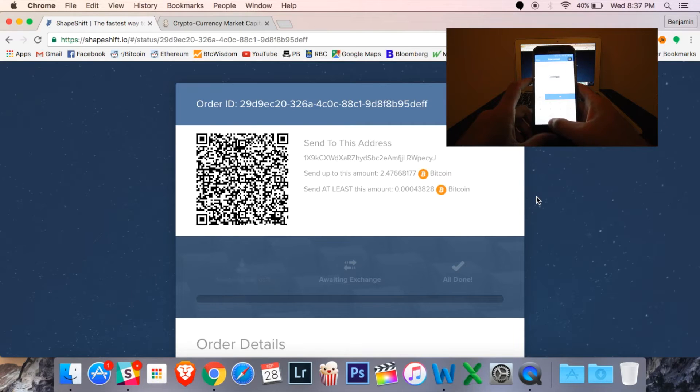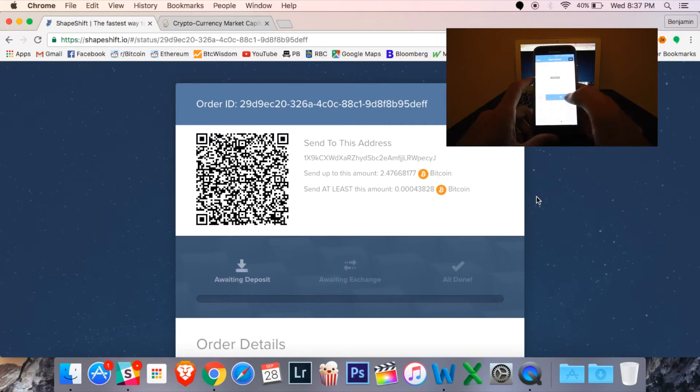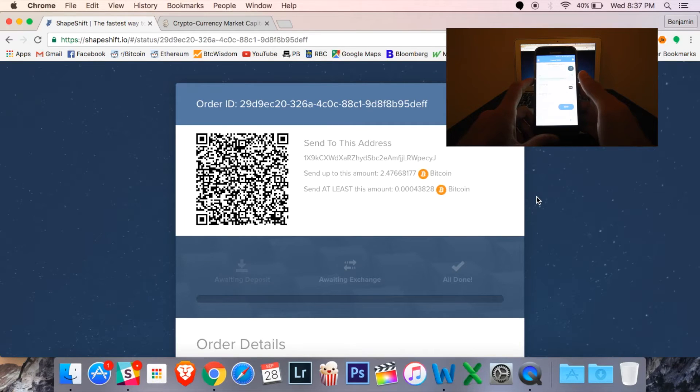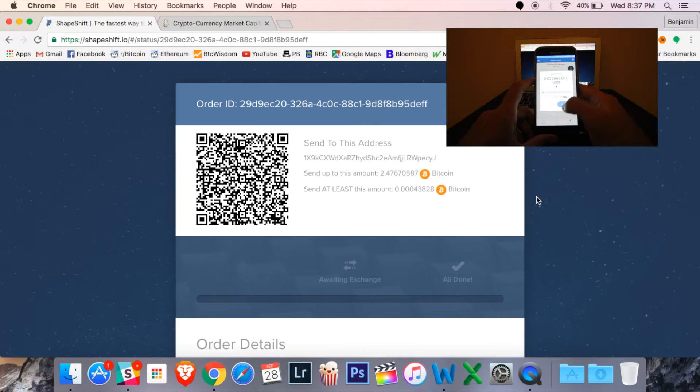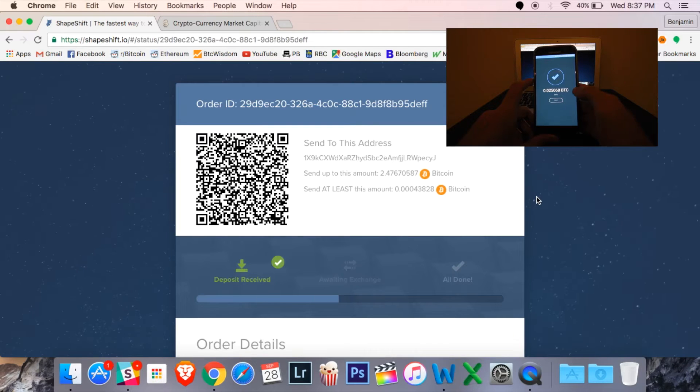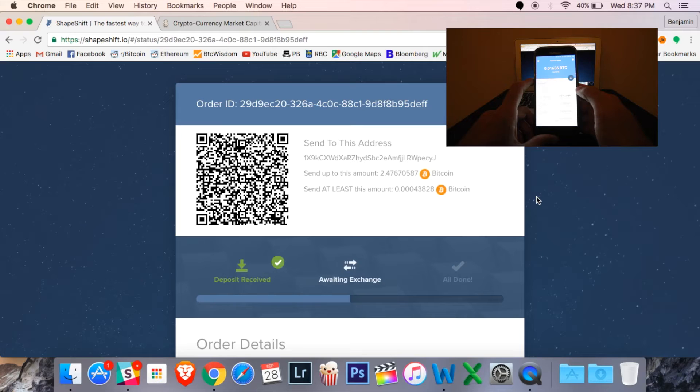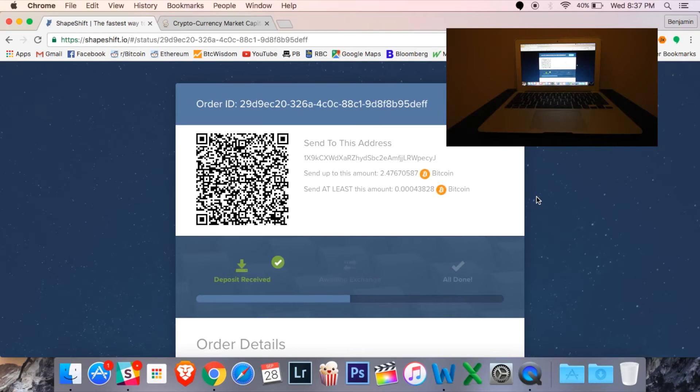Once I've chosen my amount, I'm going to hit the send button. I will quickly confirm. And it should be pretty quick on the screen here. Deposit received. There we go. And now, it is exchanging my Bitcoin for Ether.